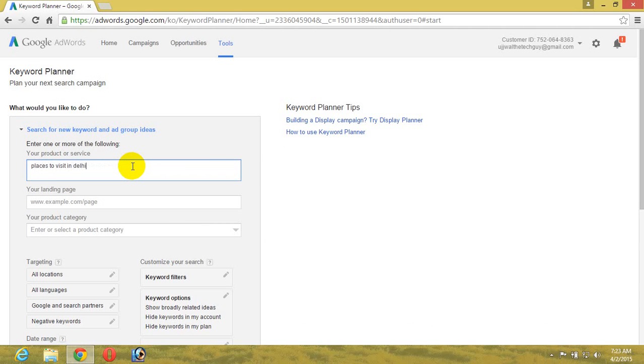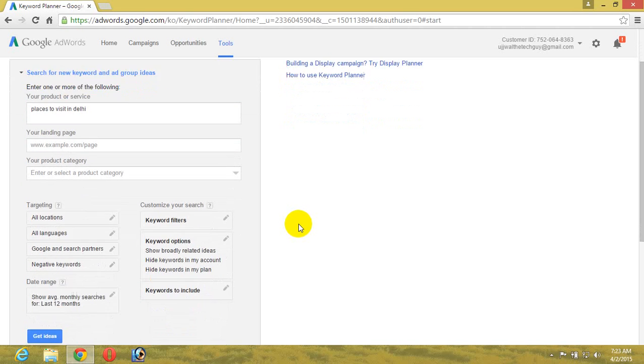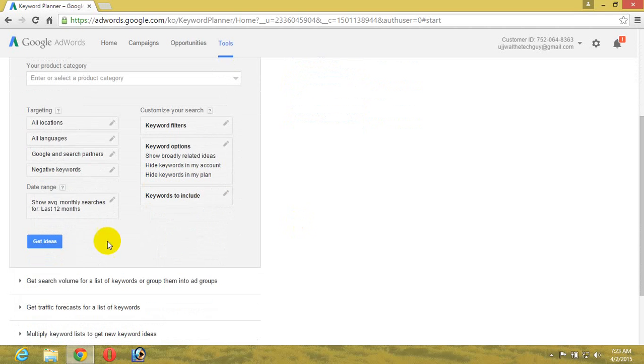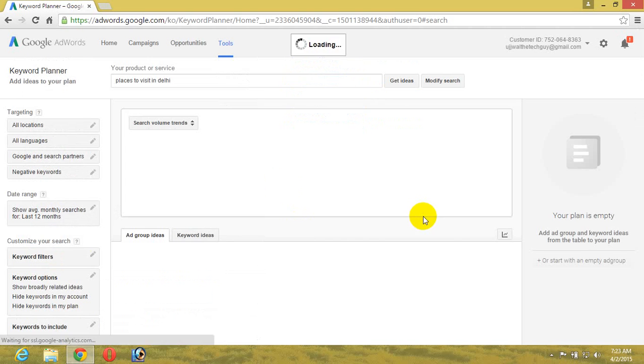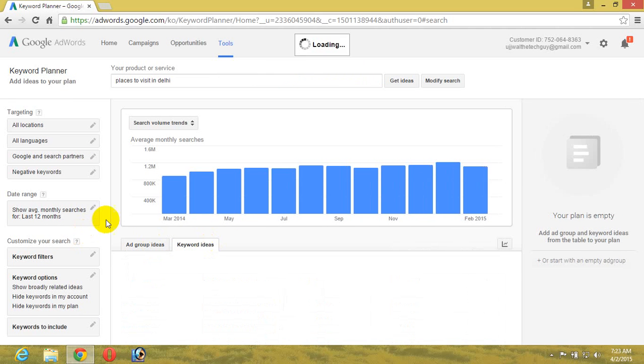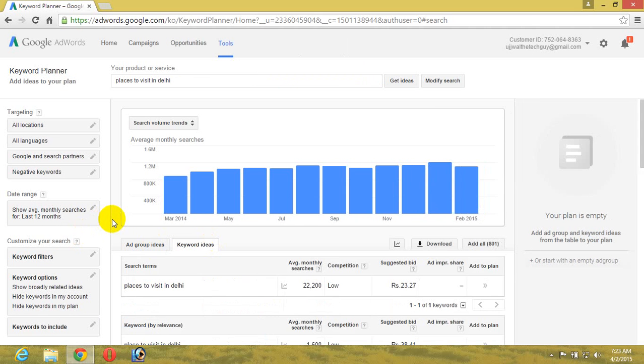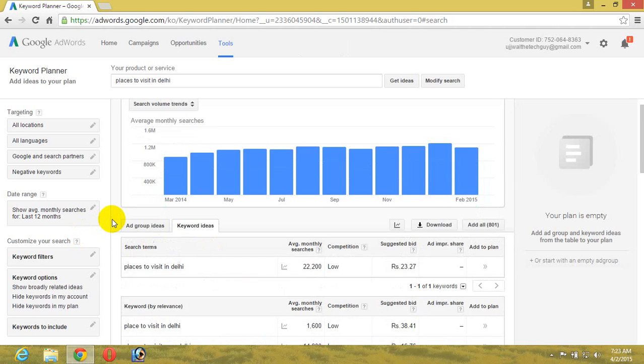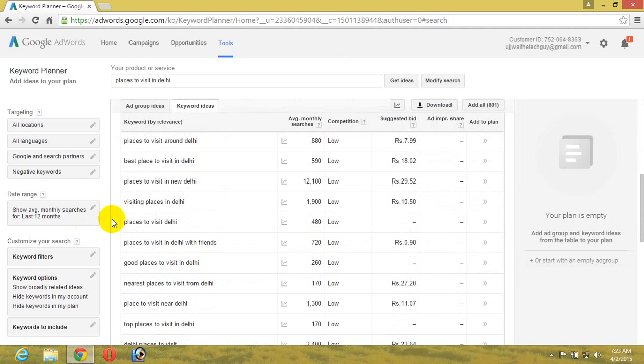Just click 'Get Ideas' and you will see 'Ad Group Ideas' and 'Keyword Ideas.' We are interested in keyword ideas because your blog post or keywords you want to put in your domain name should be related to this if your blog is about tourist places in Delhi.